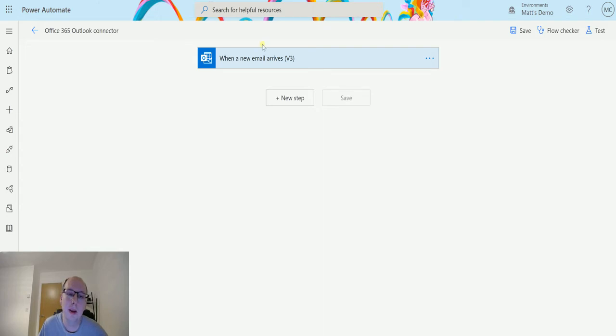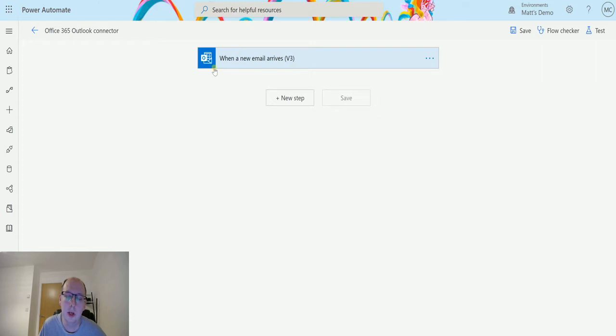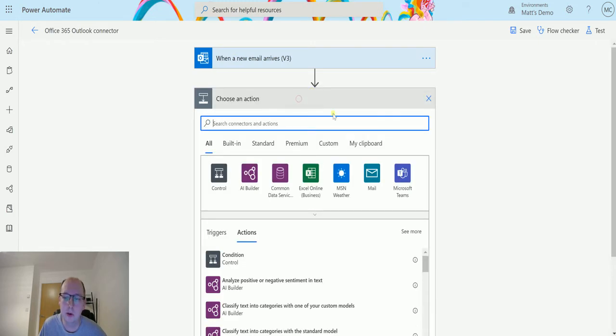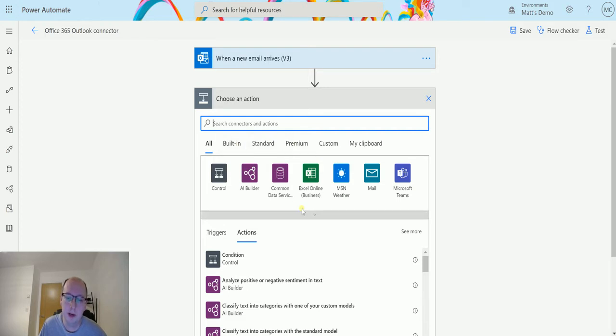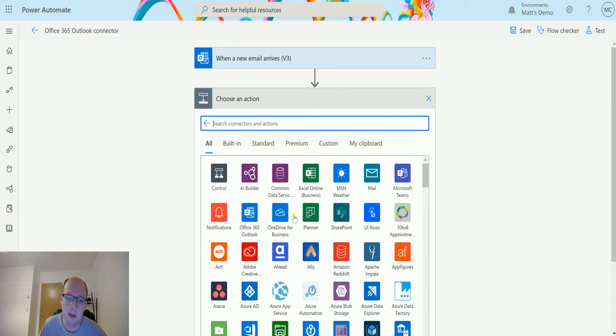So I'm in Power Automate here. I've got a flow which is set up for when a new email arrives v3. I'll click on new step, then I can expand the list here and find the Office 365 Outlook connector.